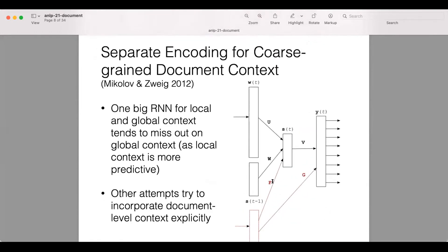However, one issue is that RNNs suffer from the vanishing gradient problem. When you have a really long document, the model doesn't know what information it should be referencing when making decisions.